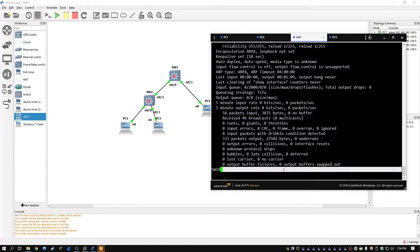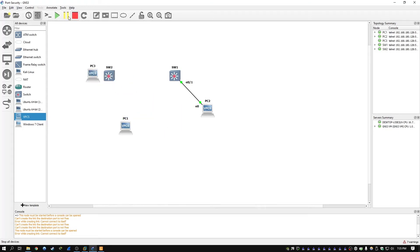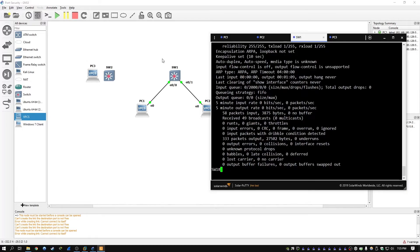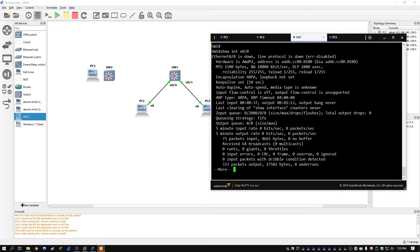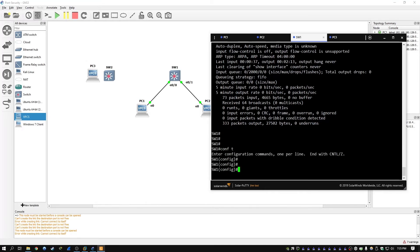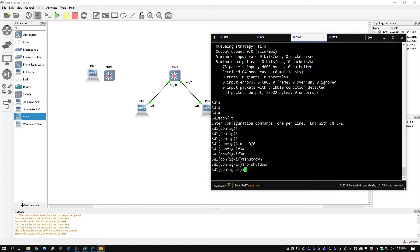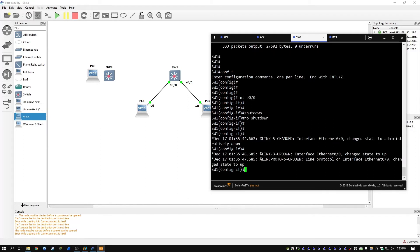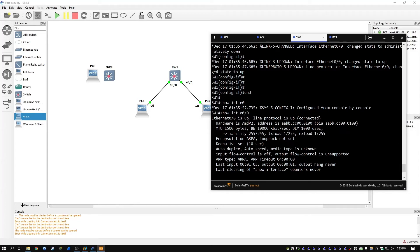To fix that, first we need to fix the situation that started the error-disabled state in the first place — so we remove the extra links and reconnect it as it was before with only PC1 on E00. However, it's still going to be in an error-disabled state. We can fix this by going into global config mode, going into interface E00, and doing a shutdown followed by no shutdown. Now if we check show interface E00, it shows that it is up and running.